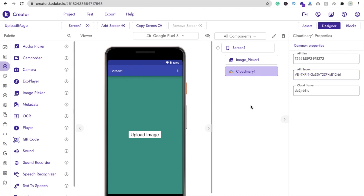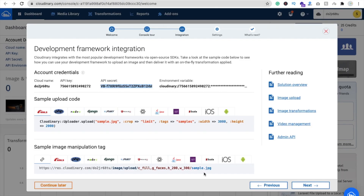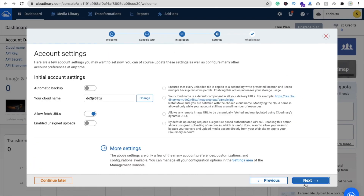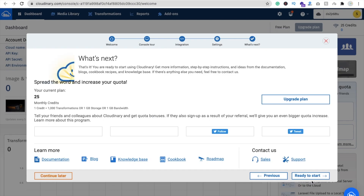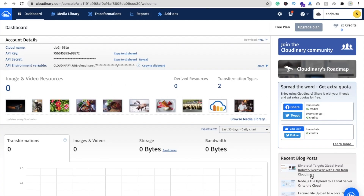It's very simple — you don't need to do anything extra. Just paste it here and click on next. Then you can enable unsigned upload, click next, and then 'ready to start'.